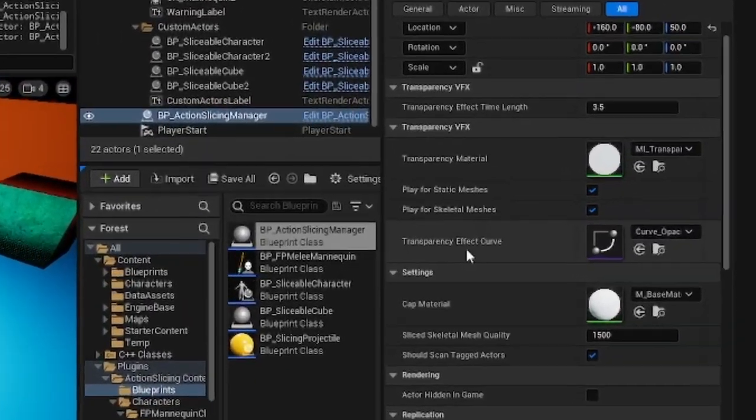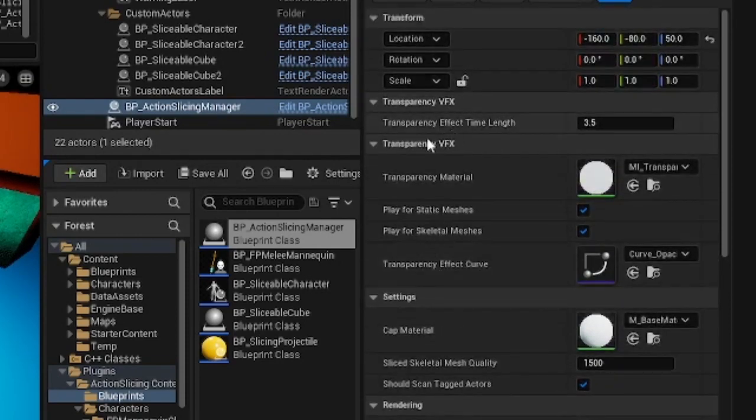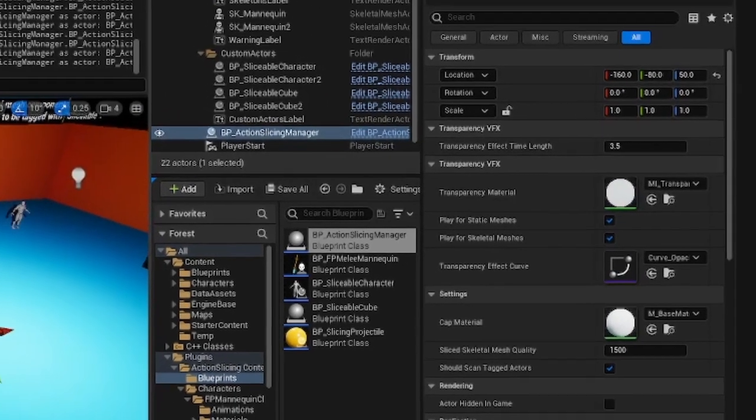On the created actor instance, you have access to several parameters. More on that later.